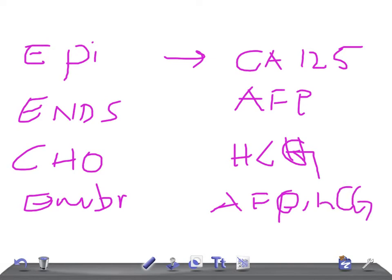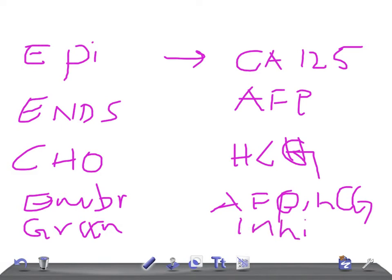If it's a granulosa cell tumor, what marker do you expect? It's inhibin.